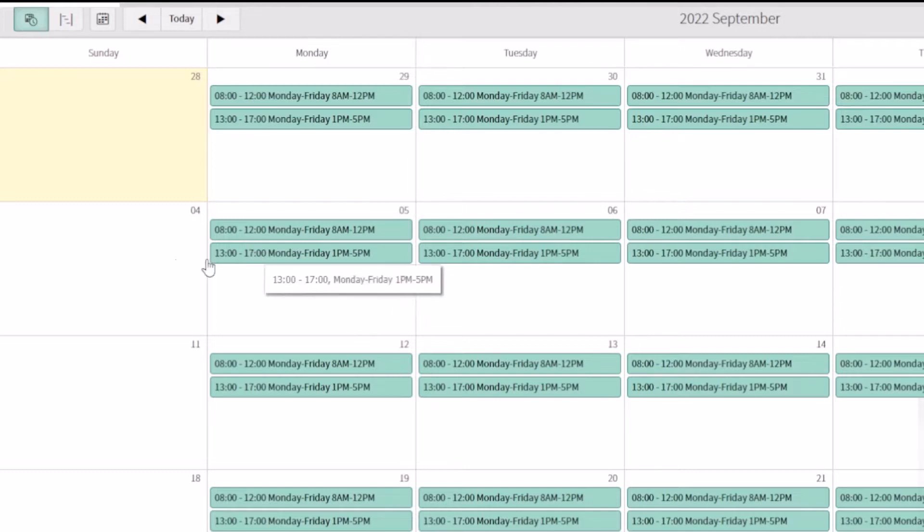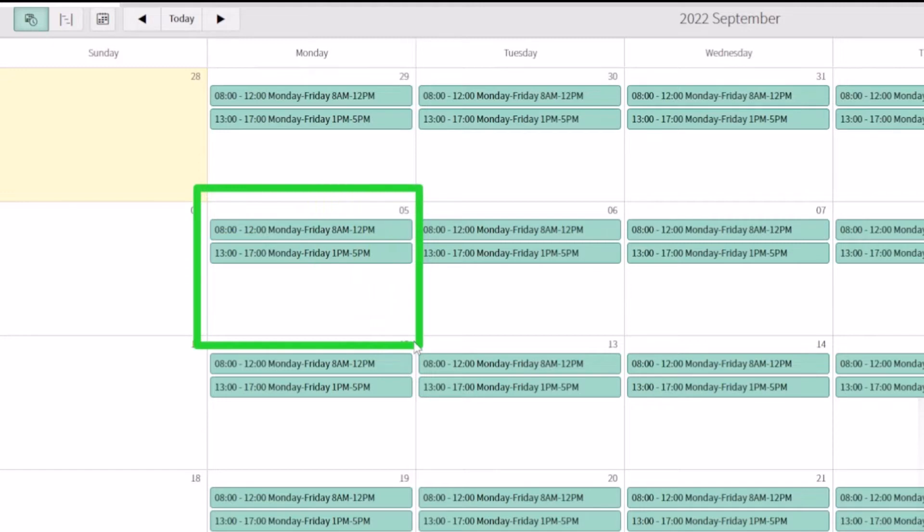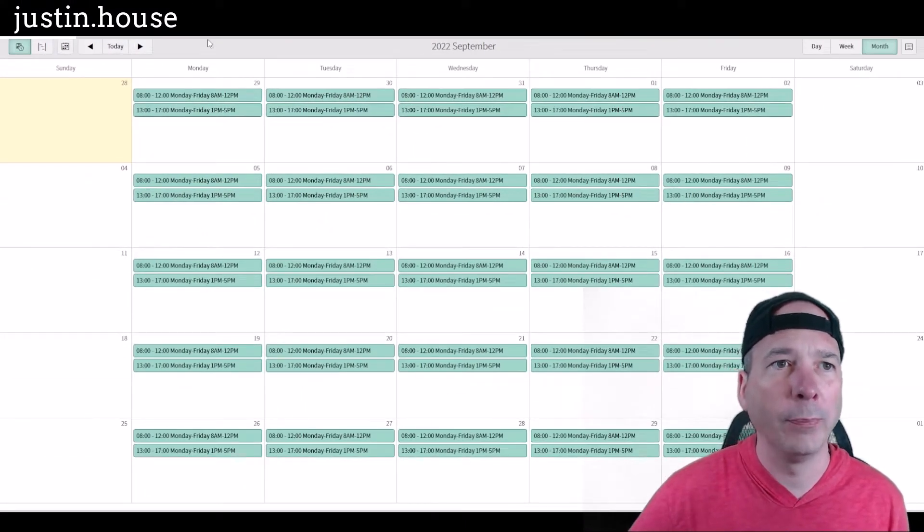If you look, I've got September up here behind me, and right here for September the fifth we still got eight hours, but it's a US holiday so people shouldn't be working. We want to fix that.